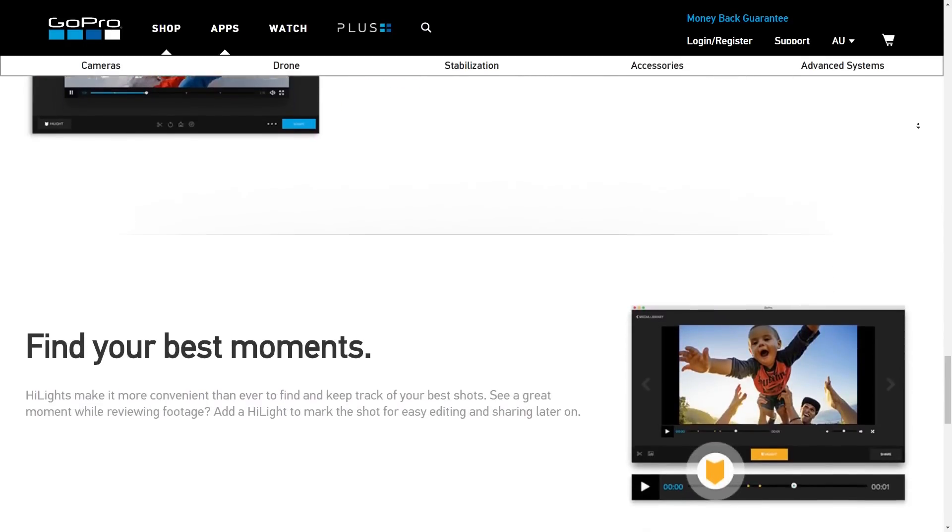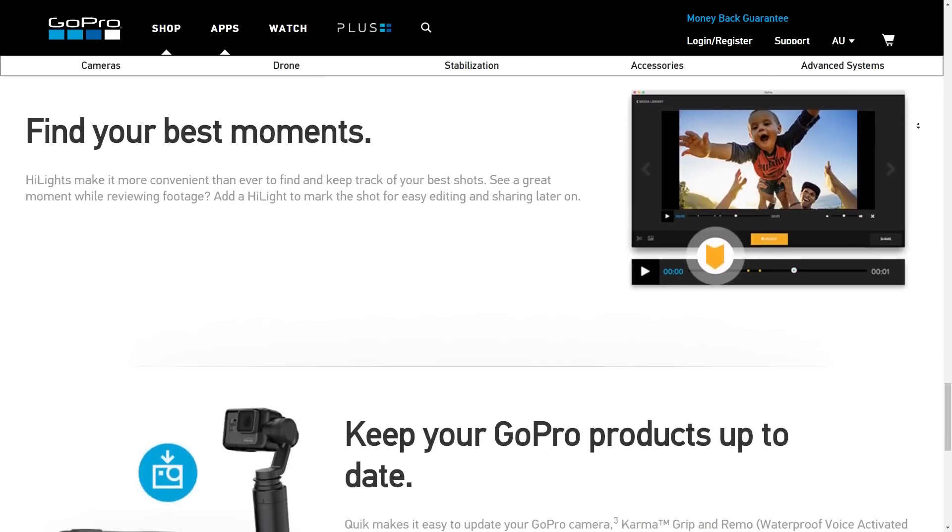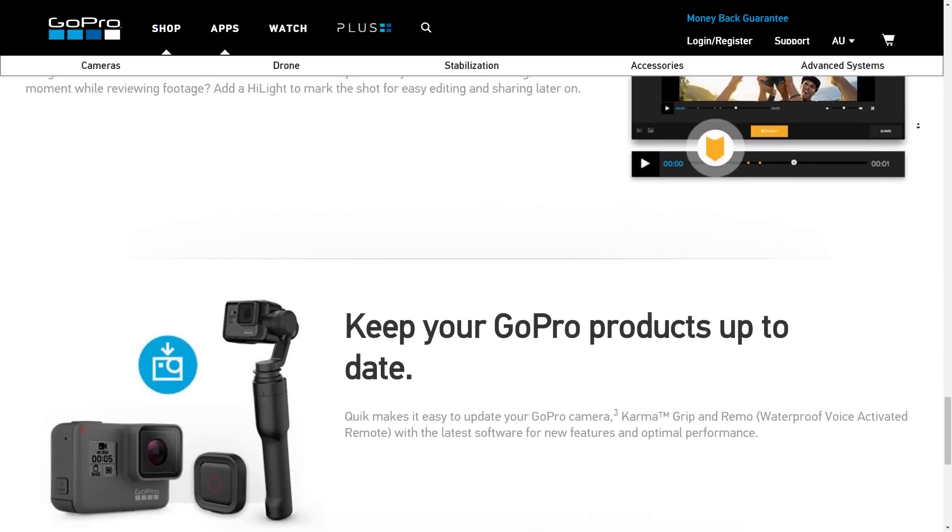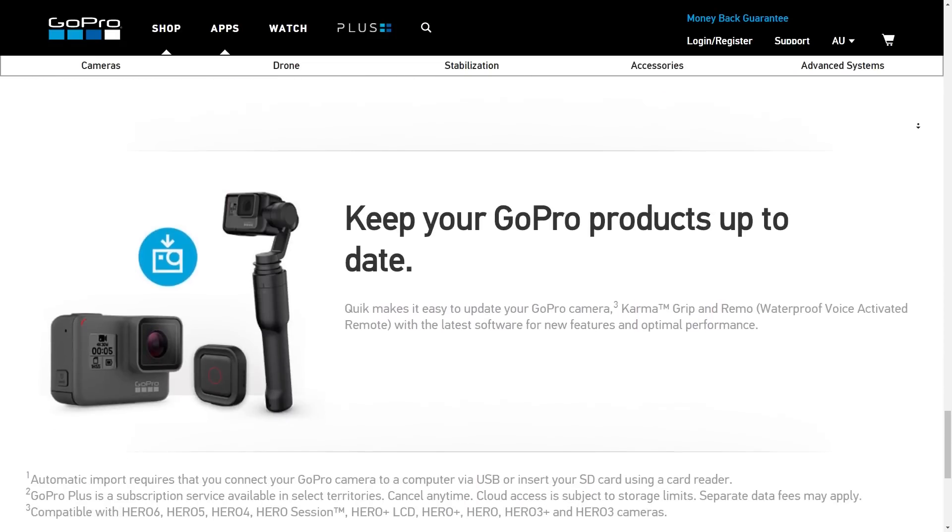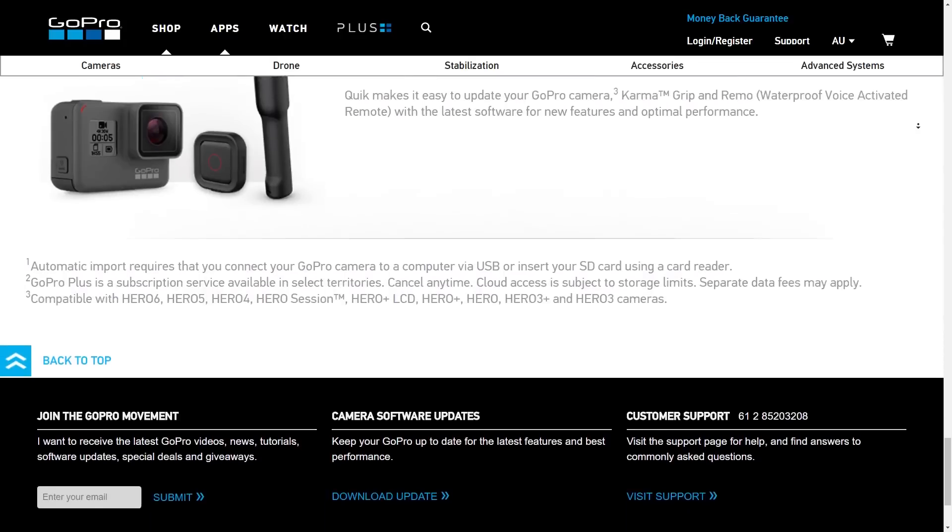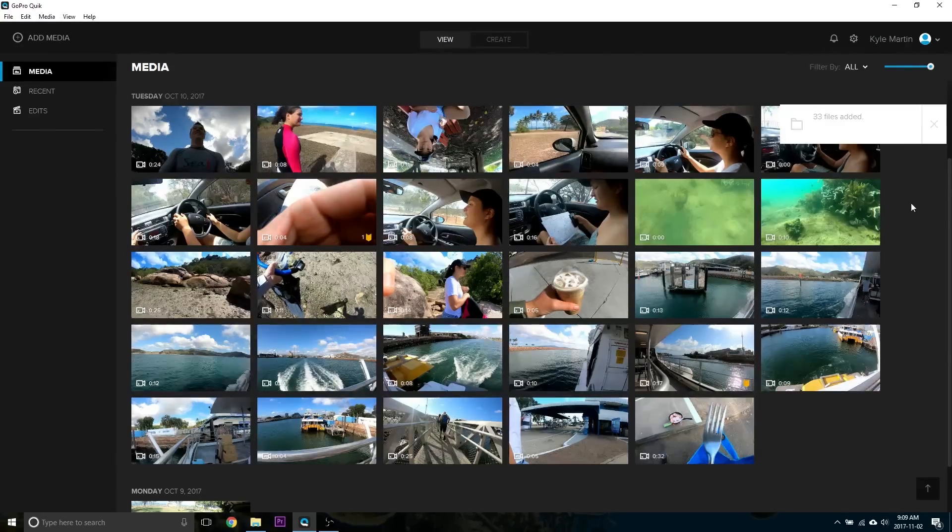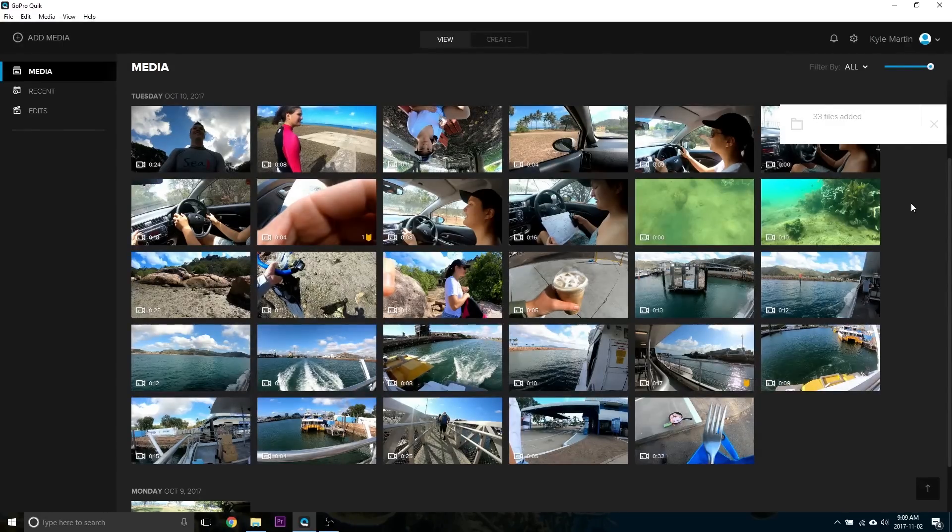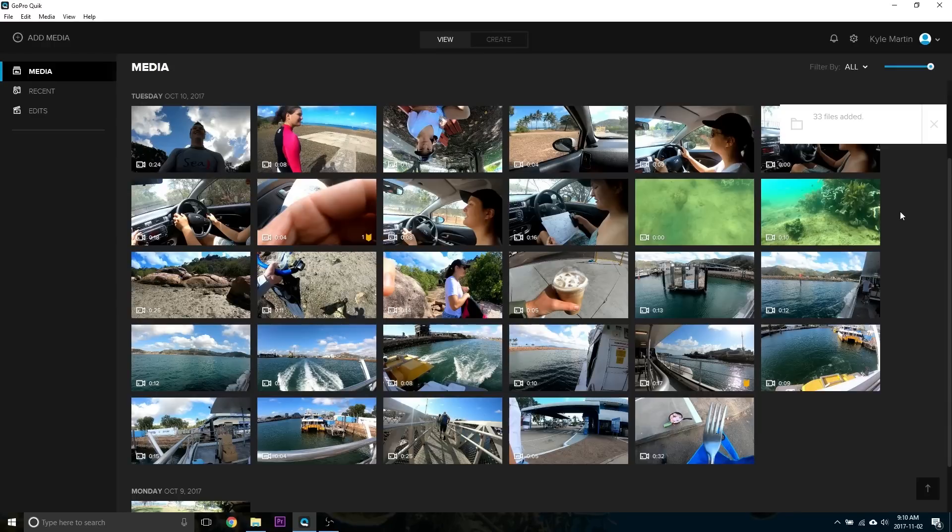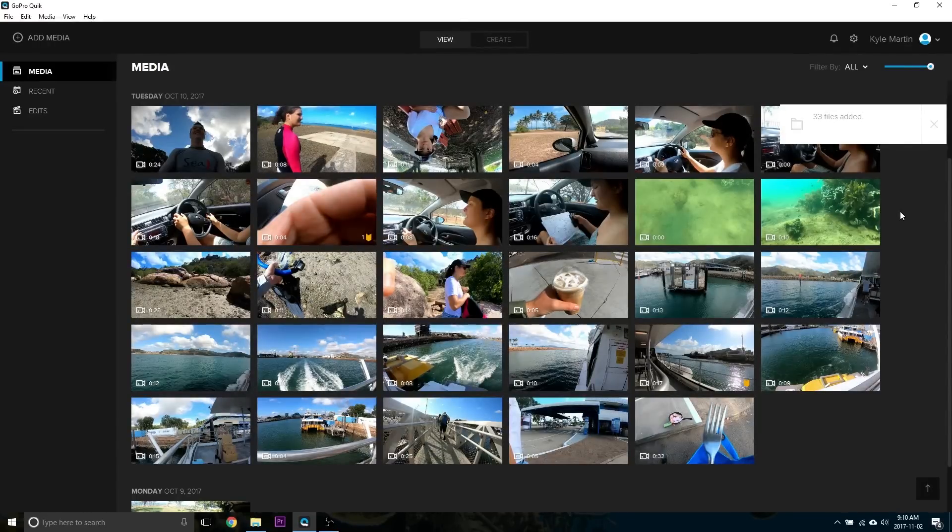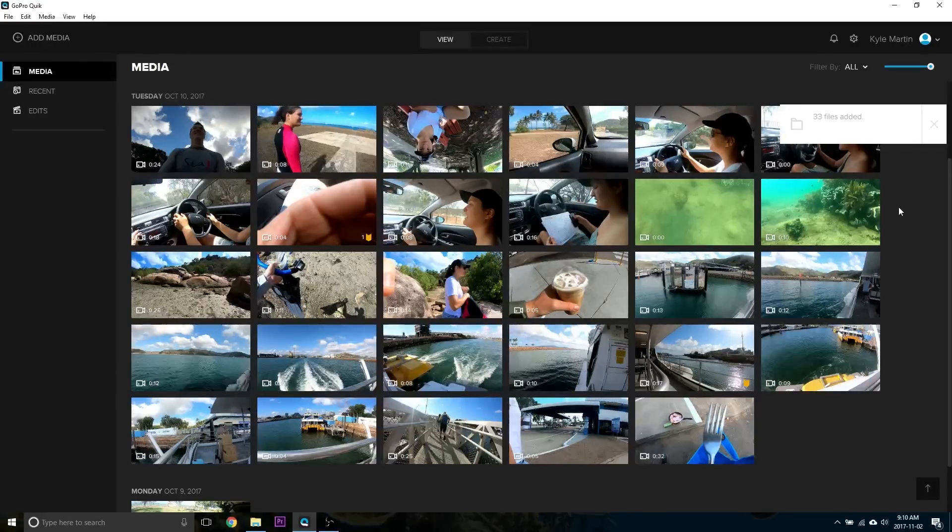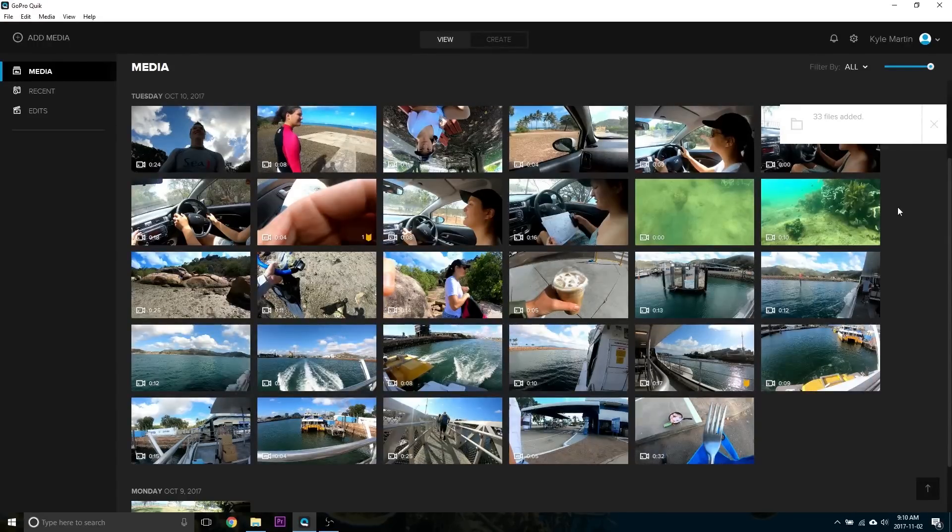So here is the main landing page of GoPro's Quick desktop app. Now, you can find this on their website. I've got links to it down in the video description. It works on both Windows and Mac. And unlike the old GoPro Studios, you are no longer required to ingest all of the footage into it before you start editing it, which was a very large drawback for the GoPro Studios app.